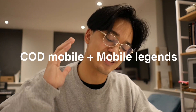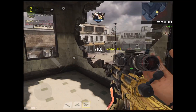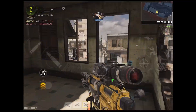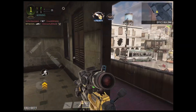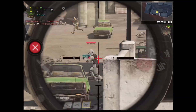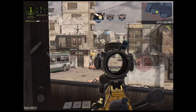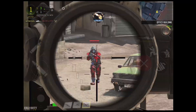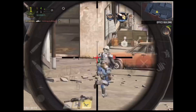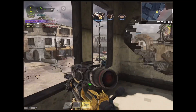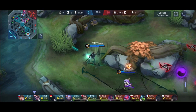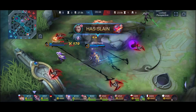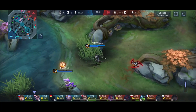Number seven: CoD Mobile and Mobile Legends. It's an iPad — I don't own a gaming PC. The latest console I own is a PS3, but that's at home. So I wasn't going to buy another gaming console just to get some entertainment. I already had an iPad and what's great about it is that it's super versatile and I can game on it. The two games I played were Mobile Legends and CoD Mobile.